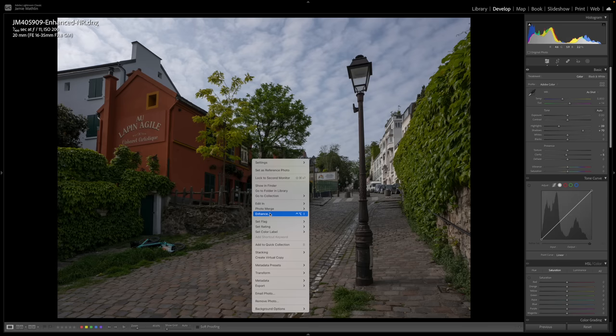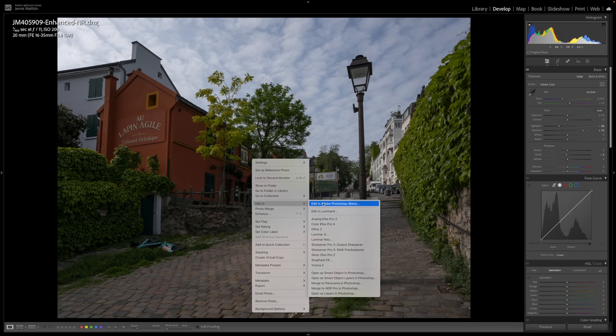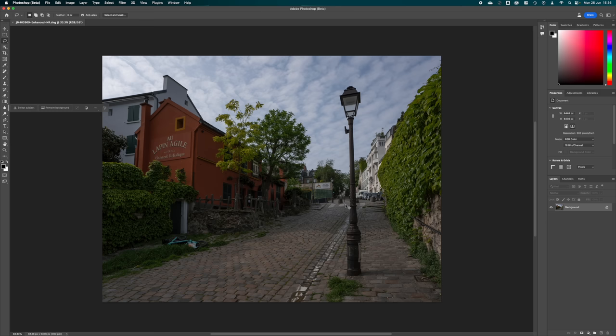I'm going to right-click, go to Edit In, and go into the Adobe Photoshop Beta, which is the one I'm using at the moment because it has the generative fill function. I'm going to click on that and jump over to Photoshop. What we're going to do first is remove the bicycle.